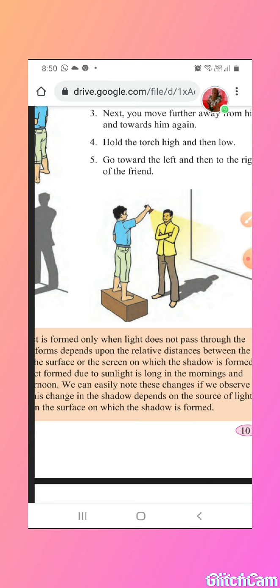The shadow of an object formed due to sunlight is long in the morning and in the evenings, and short in the afternoon. If you walk in the sun at around 12 noon, your shadow is short. We can easily note these changes if we observe the trees along the roadside. When the sun is exactly overhead, the shadow is very short. So in the morning it is long, in the evening it is long, and in the afternoon it is short.